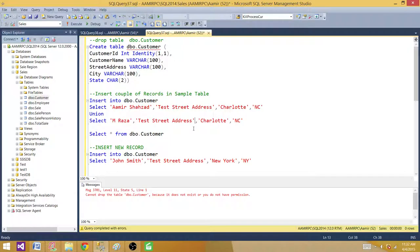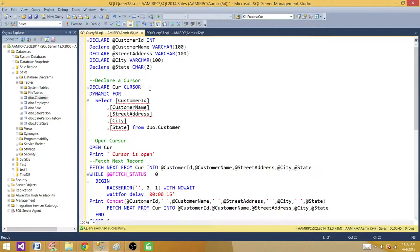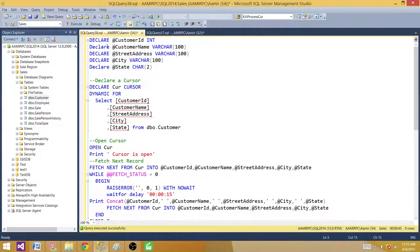Now in the demo, I have the DDL for you. I have a customer table with customer ID, name, street address, city, and state, and I'm inserting two records. Then in the cursor code, I have declared variables because when I fetch a row from the cursor I want to save those data points to variables.